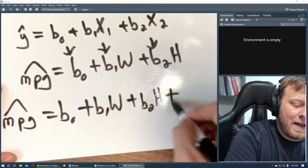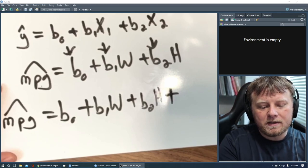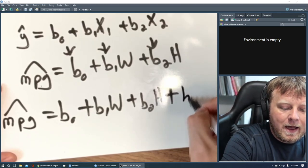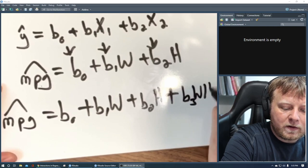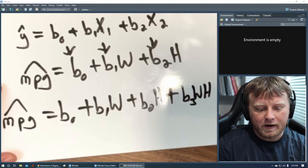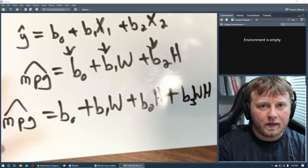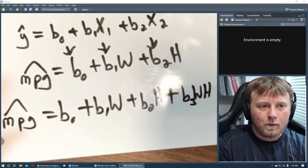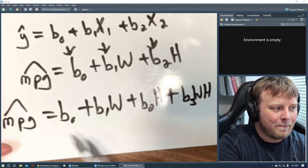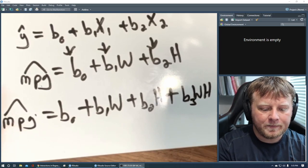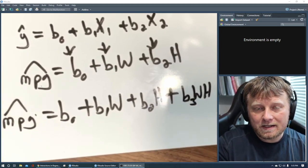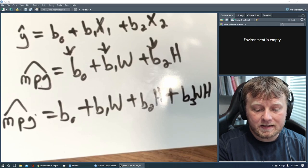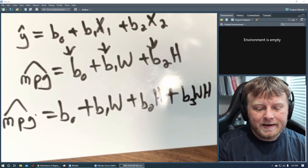We keep calling it linear models, and it is. But we don't have to use just weight and horsepower. We can use a combination of weight and horsepower. What if a better estimate for miles per gallon is equal to some starting condition, plus our beta 1 times weight, plus our beta 2 times horsepower, plus beta 3 weight and horsepower multiplied together.